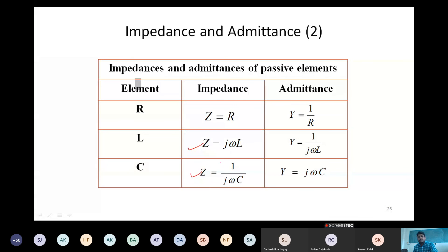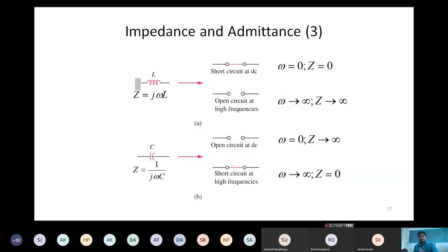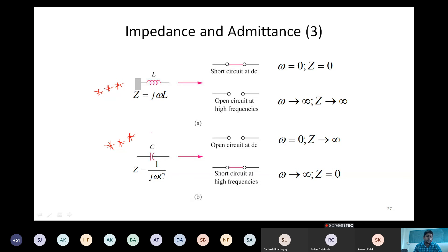Important note: if you use an inductor with a DC supply, the omega component is zero so the inductor acts as a short circuit. But if you have some frequency, it will show some impedance and function as a circuit element. Similarly for a capacitor, the behavior is in reverse - with DC it acts as an open circuit.